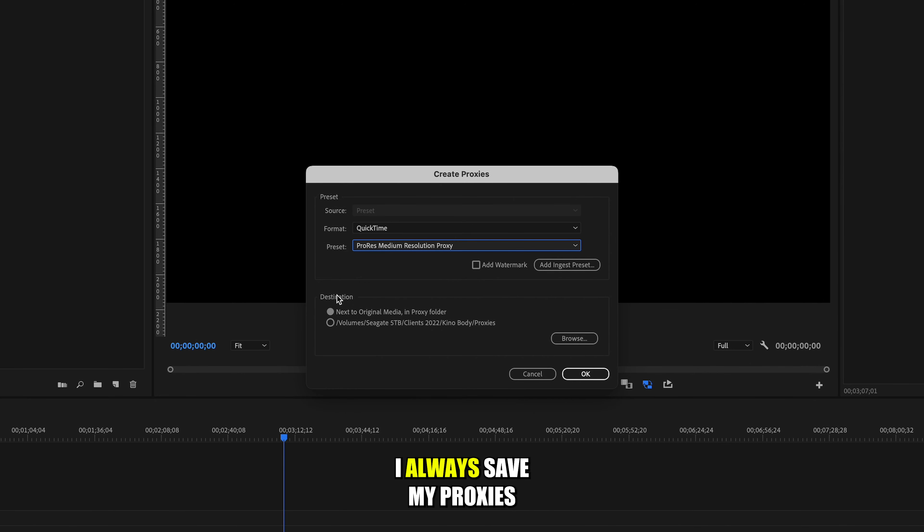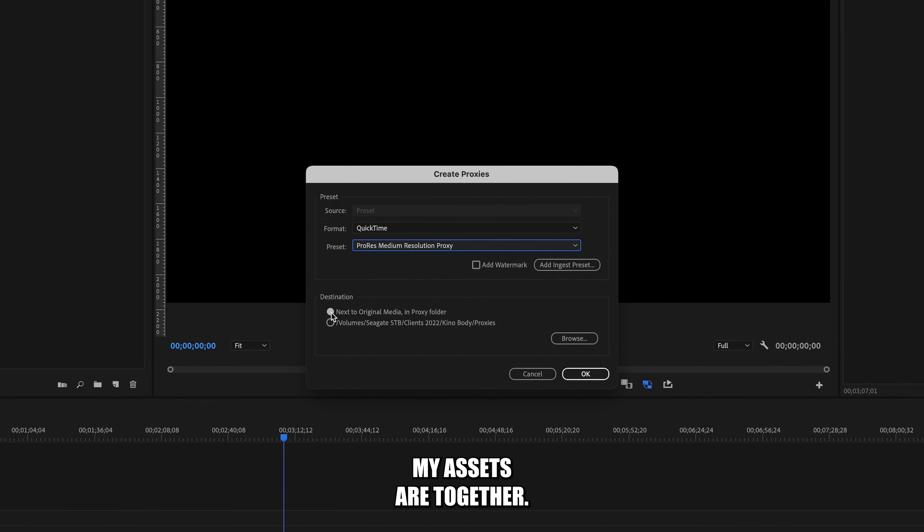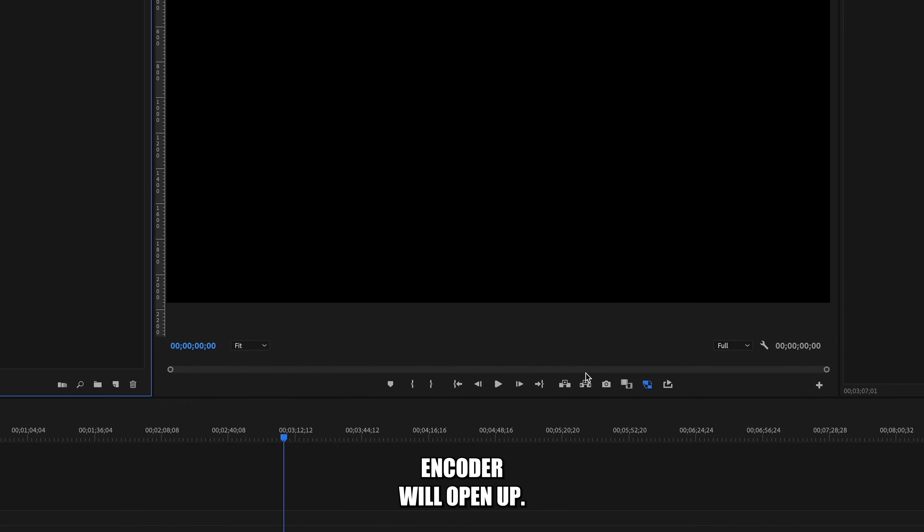I always save my proxies next to the original media so that all my assets are together. Then press OK and Media Encoder will open up.